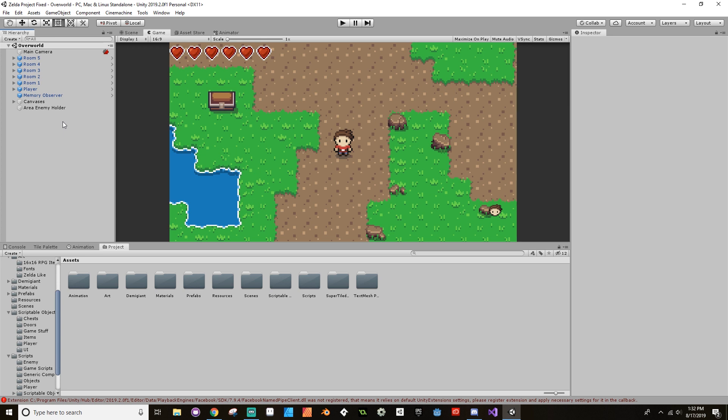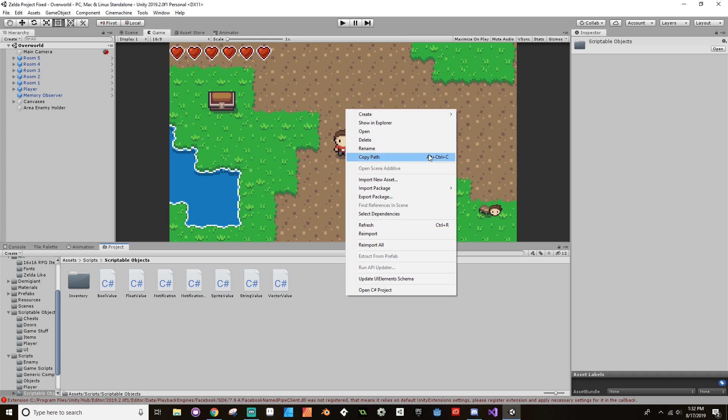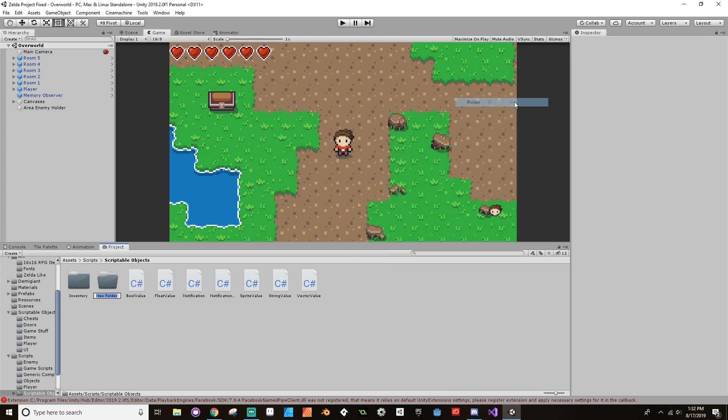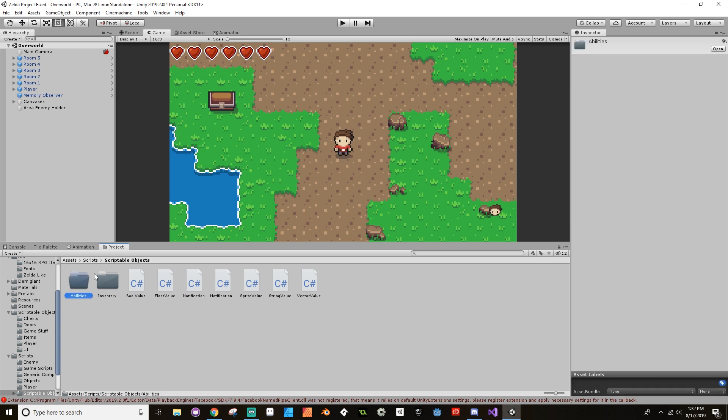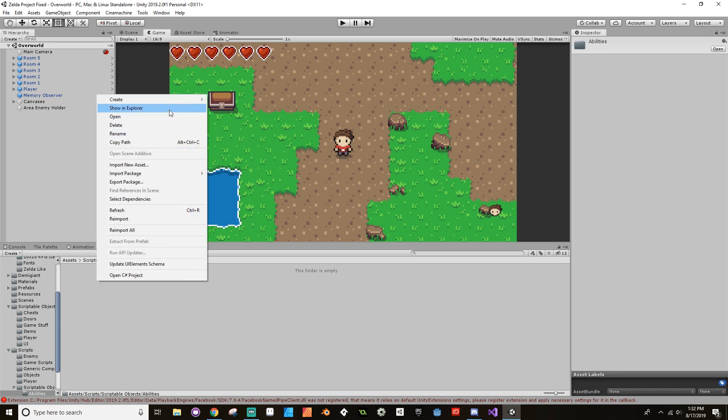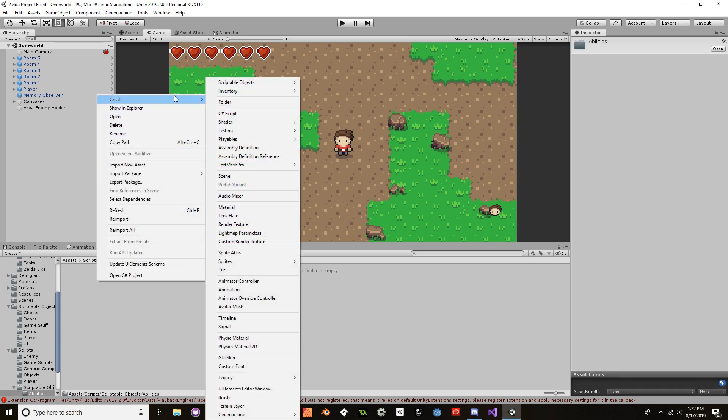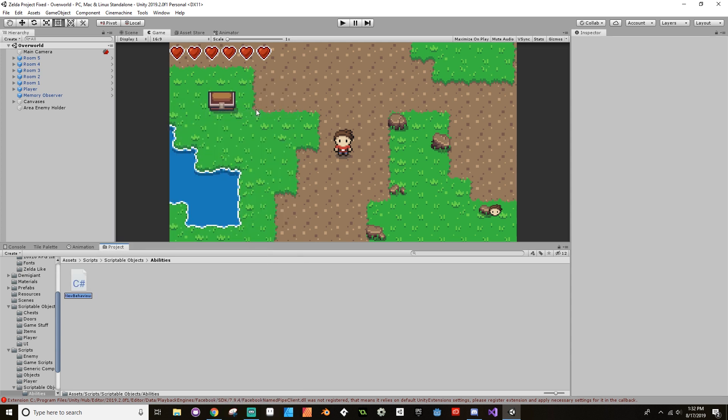So let's go to our scripts here, and inside Scriptable Objects I'm going to create a new folder and I'm going to call this Abilities. And then inside Abilities I'm going to create a generic ability script, so I'm going to create a C# script. I'm going to open this up in Visual Studio, which isn't currently open, so I'll join you guys back here in just a moment.